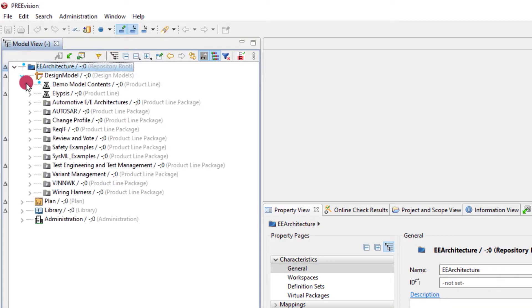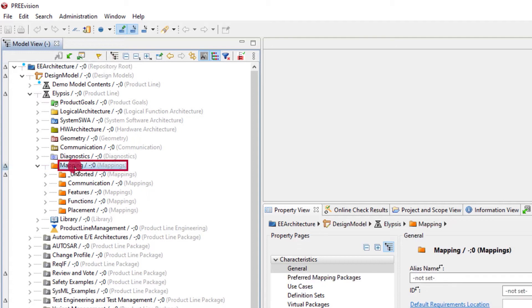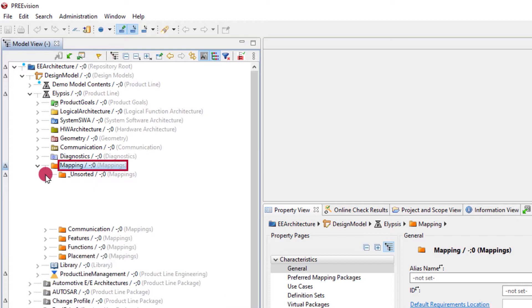In PreVision, mappings are artifacts like all other things you create or edit. We store them in a dedicated place of the model view, in the mappings container.